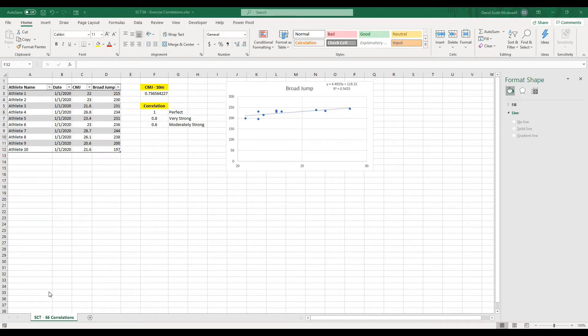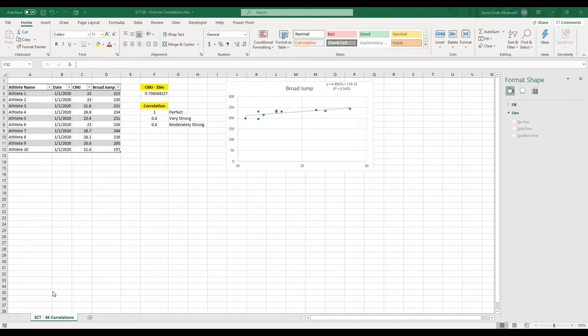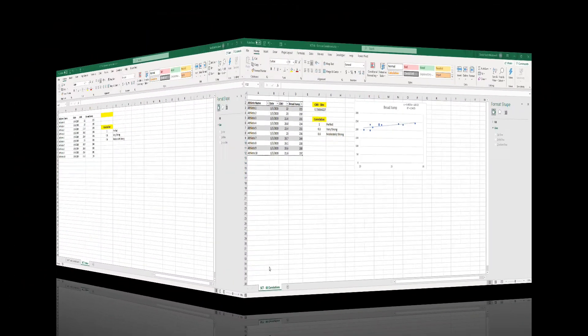Welcome back to StrengthsCoach Tutorials, and in today's tutorial we're going to talk about correlations and doing scatter plots to look at different relationships between exercises and metrics that you might be tracking. This is going to be really powerful if you want to determine how one metric may be affecting another metric and make changes to your training plan based on this information. So let's get after it.